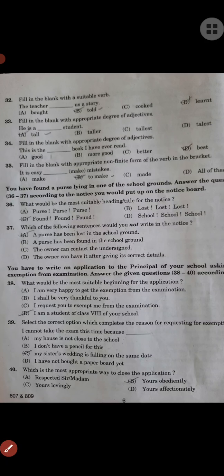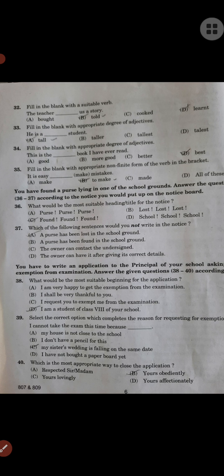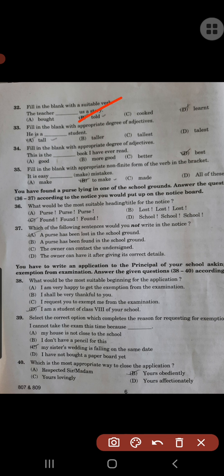Fill in the blanks with a suitable verb: 'The teacher ___ us a story' — told. Fill in the blank with the appropriate degree of adjective: 'He is a ___ student' — tall. 'This is the ___ book I have ever read' — best. Fill in the blank with the appropriate non-finite form of the verb: 'It is easy ___ make mistakes' — to make mistakes.